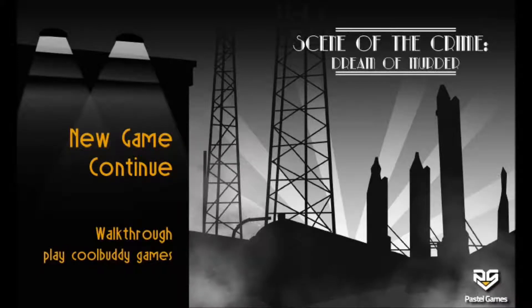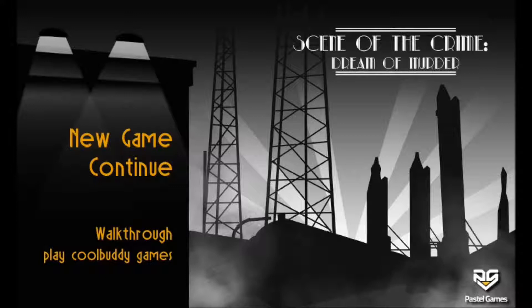Hello Internet! My name's DarkArts and today we're playing Scene of the Crime: Dream of Murder. This is a film noir point-and-click crime game.